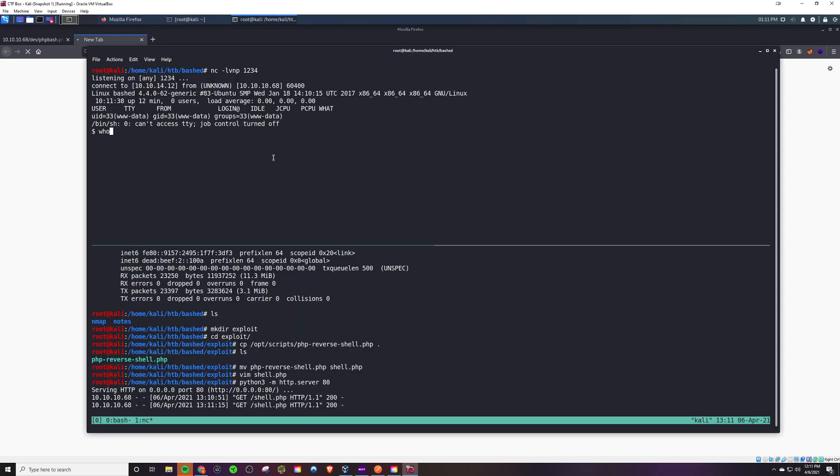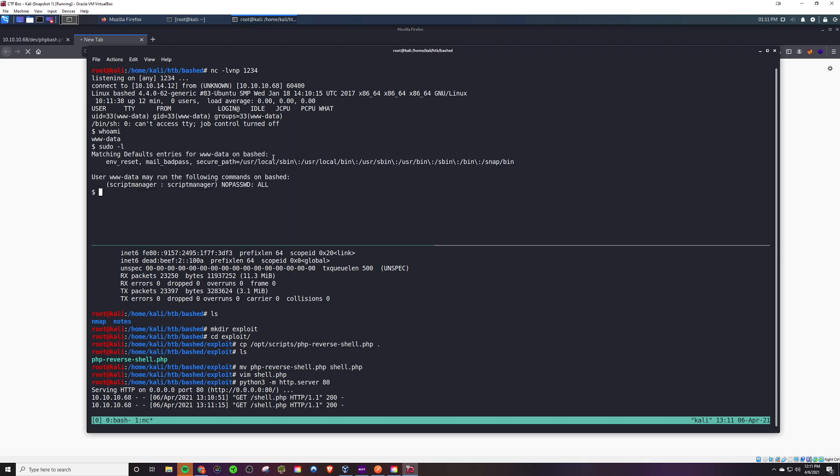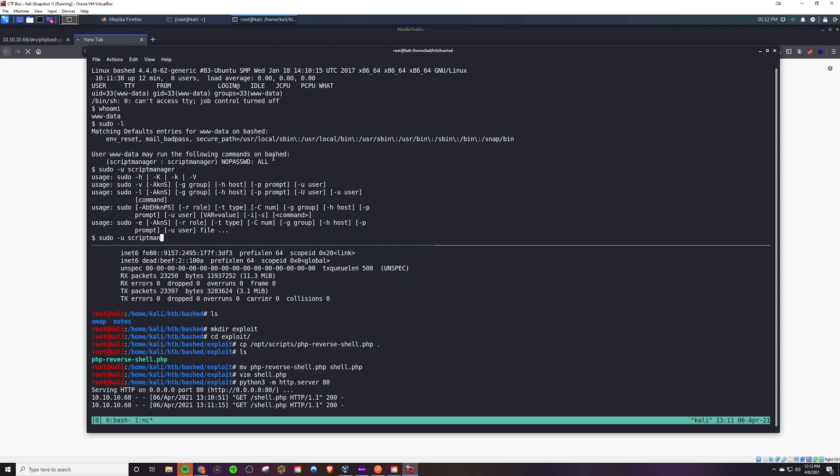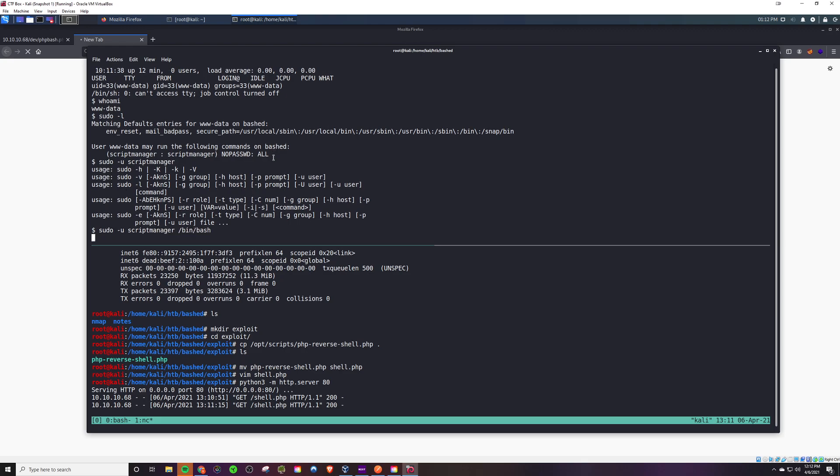And we do—we see we are the www-data account right now. We're going to do a sudo dash l first off to see if there's any special permissions we have, and we are actually able to run commands as script manager, so we're going to spawn a bash shell.